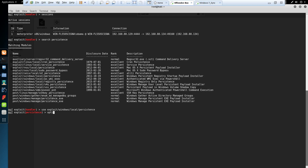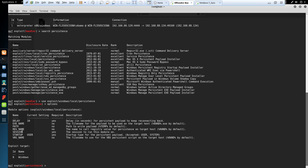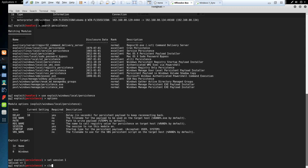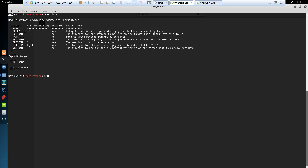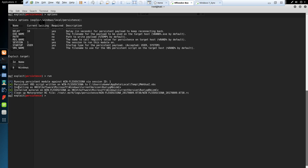Looking at the options, we've got a delay of 10 seconds before the payload connects back after the machine restarts. We need to set the session — we're running on session one — so we set session to one. We don't need to set anything else, and then I'll go ahead and run this persistence module. That has successfully executed and the payload has been installed in the Windows registry.